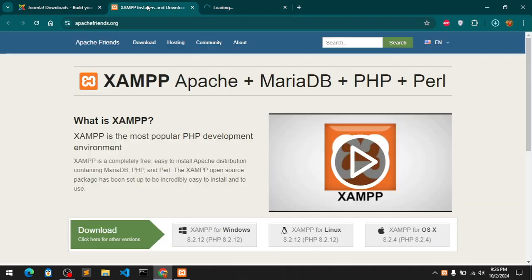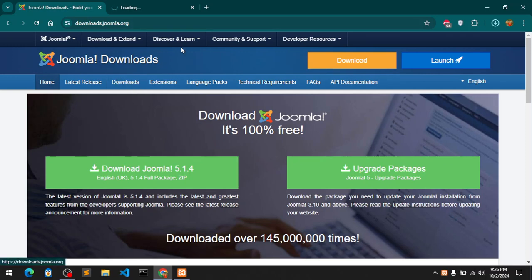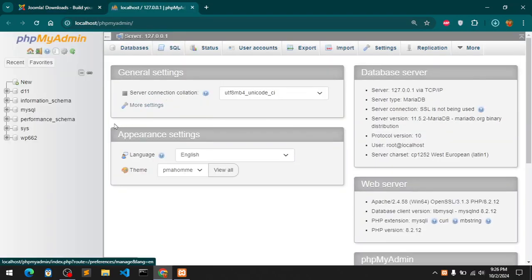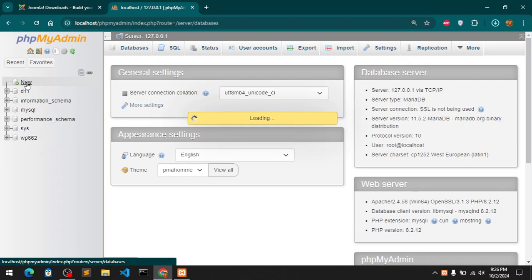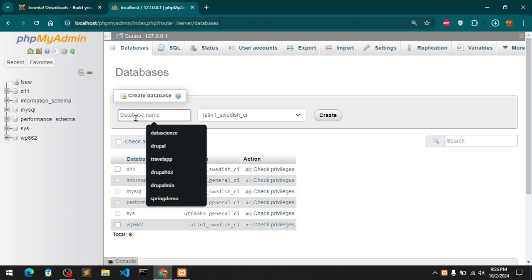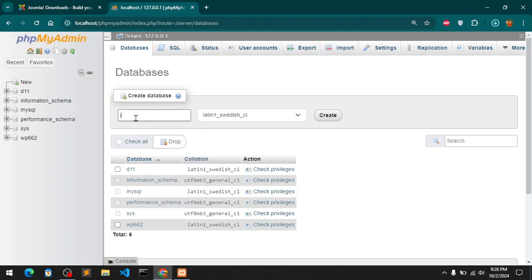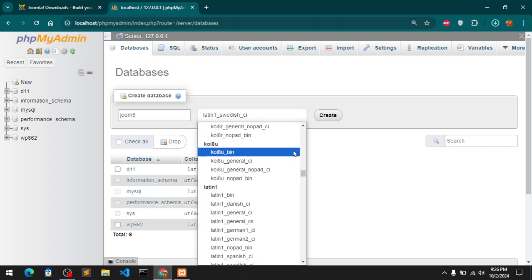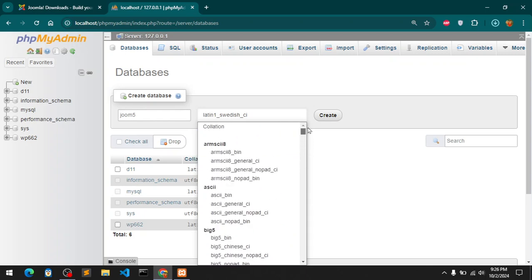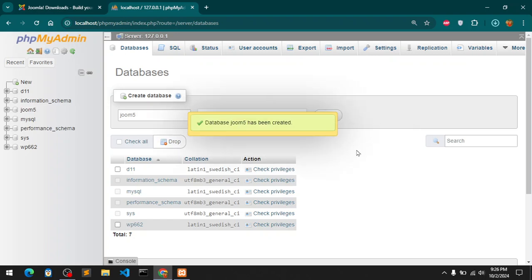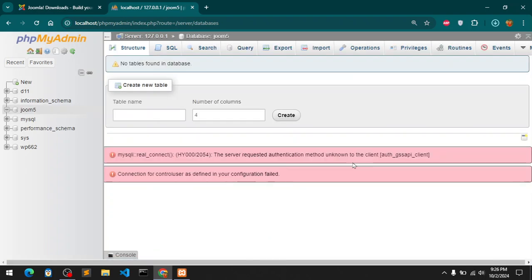Now I need to get into MySQL admin which is available at localhost/phpmyadmin. Here I need to create a database for this Joomla installation. I'll go ahead and create the database. Click this new and type the database name - I'm going to say Joom5. Latin Swedish, create. Database has been created.